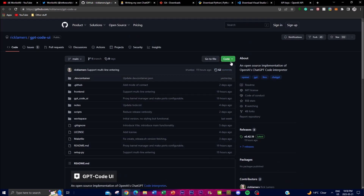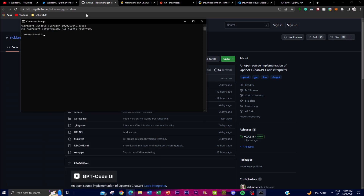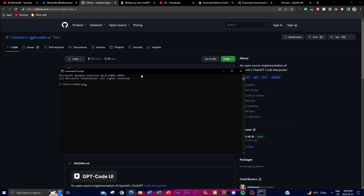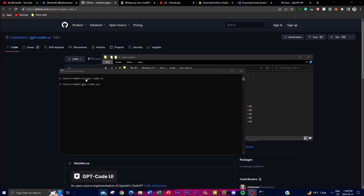First, go to the GitHub page — I'll leave the link in the description below — click the green button, and copy the repository link. Open up Command Prompt, type 'git clone' and paste the link you copied. This will start copying the repository to your desktop. Then write 'cd' followed by the folder name — which is 'gpt-code-ui' — to navigate into that folder.